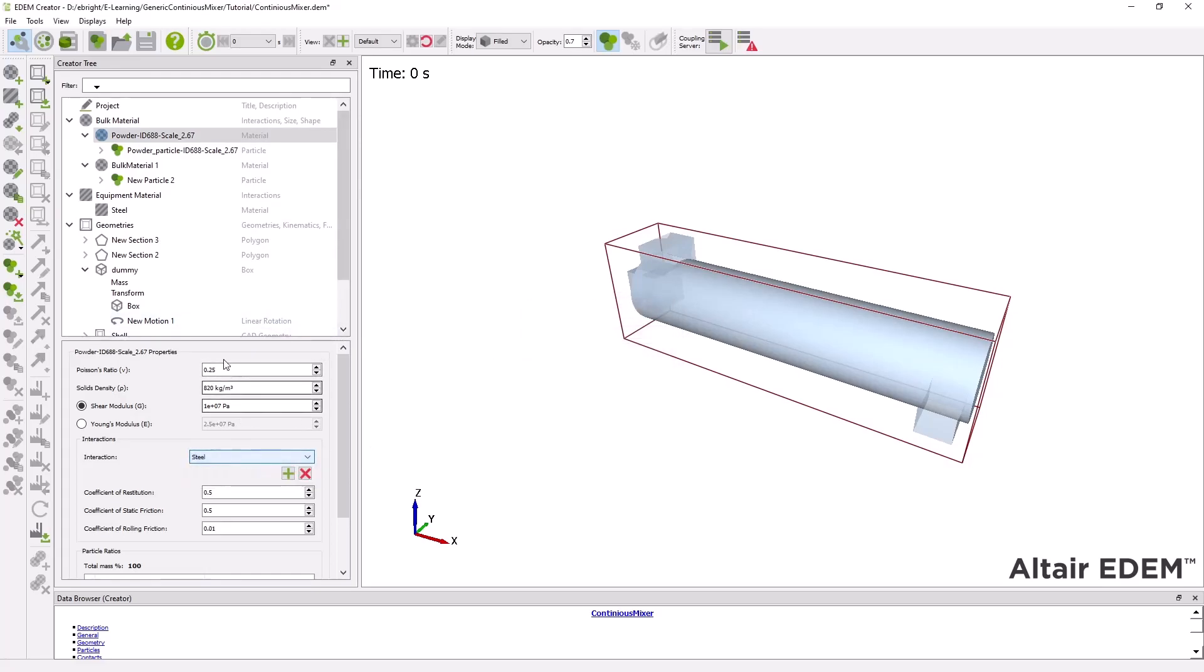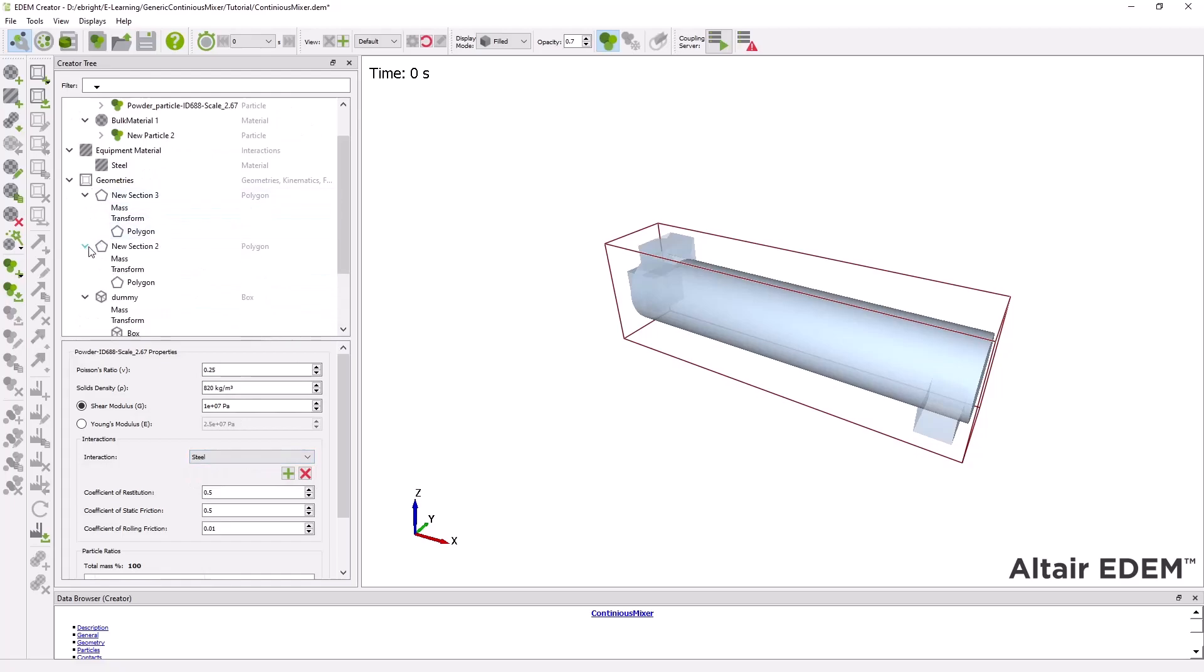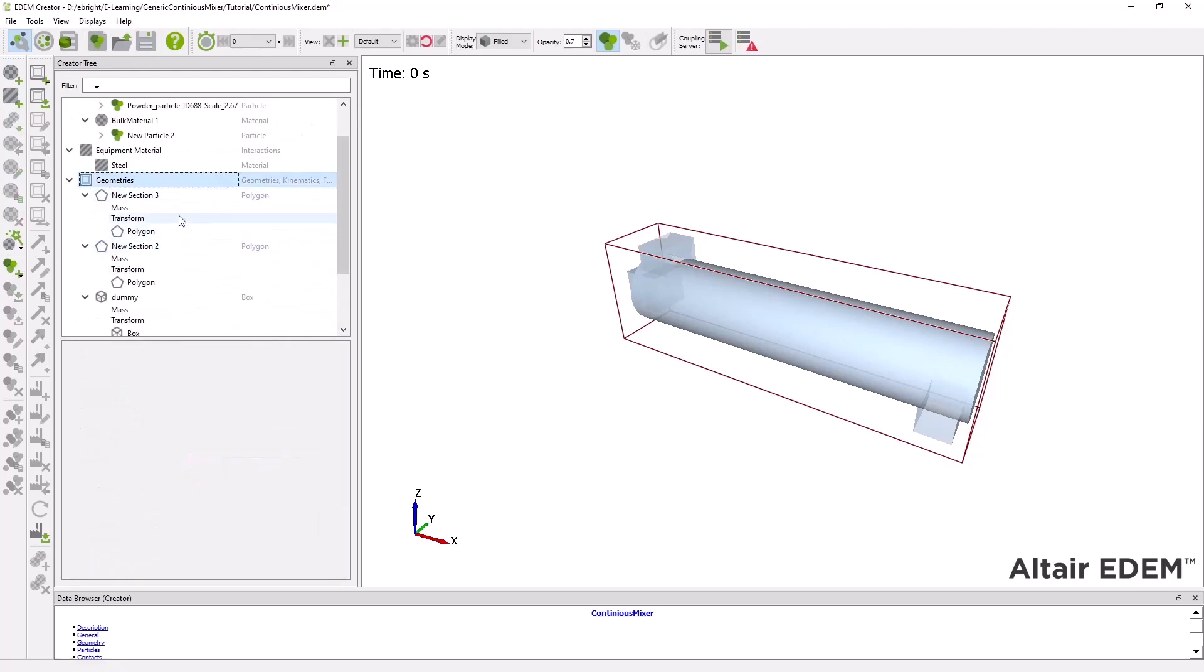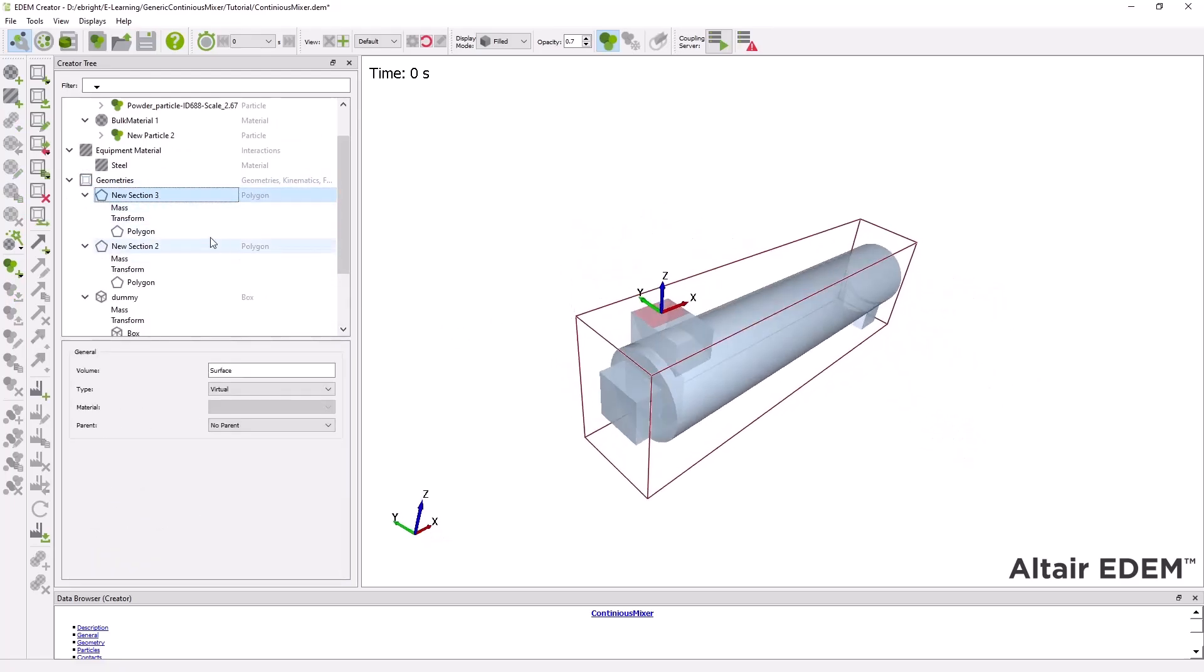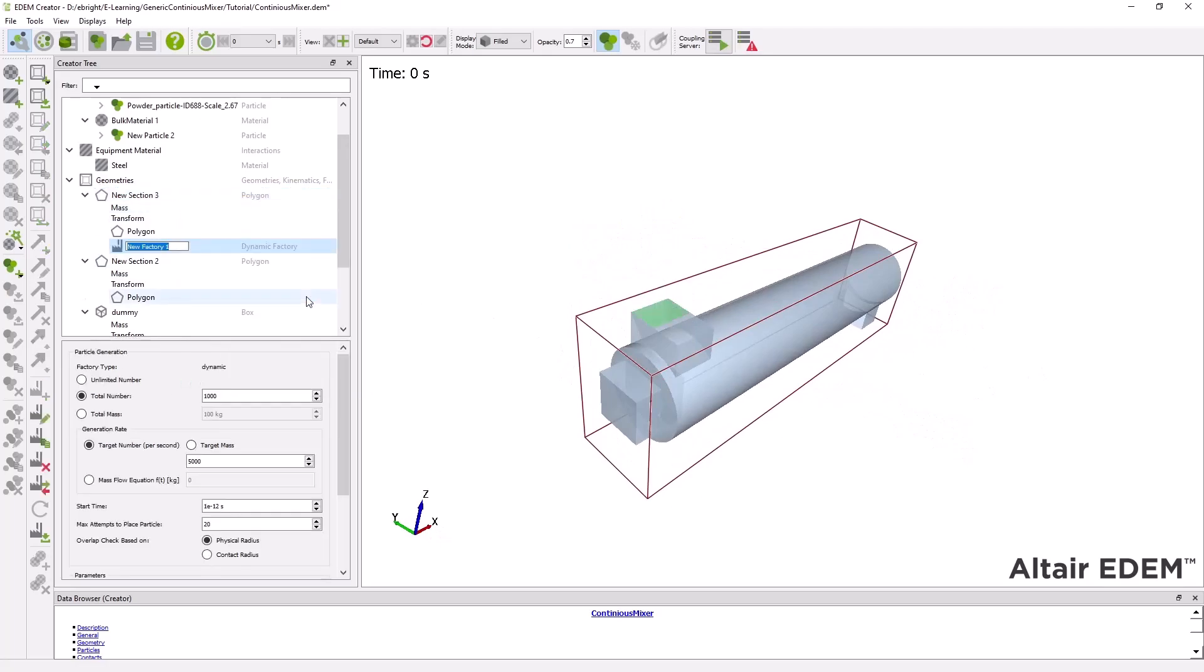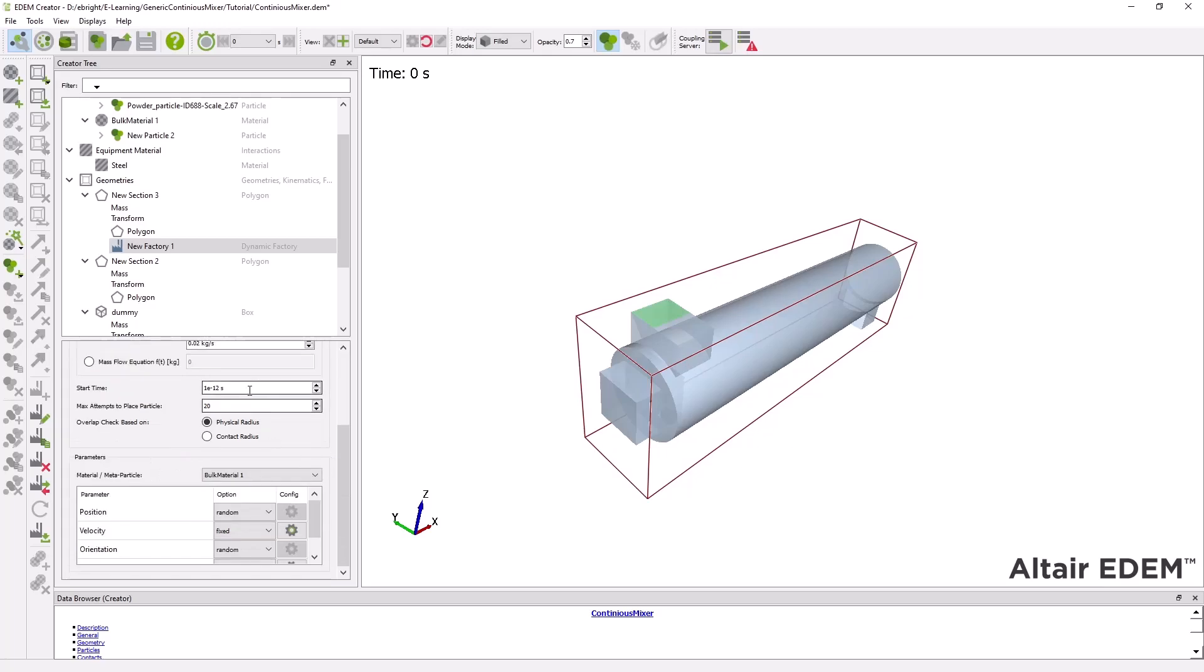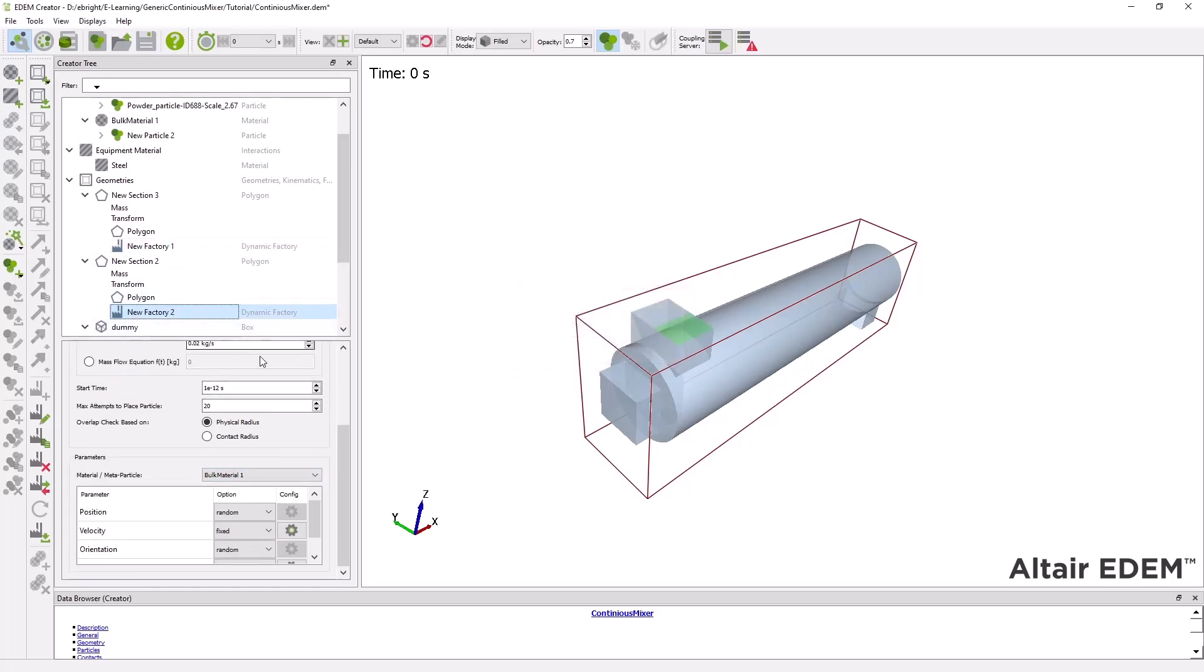I can then go into my geometries once again to create factories in order to introduce particles into the system at a fully segregated state. In the factories I will set the particle generation parameters to create material at a certain rate for an unlimited amount of particles, choosing a different material for each factory, one on the left-hand side of the mixer inlet and one on the right.